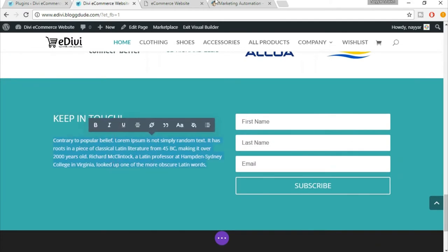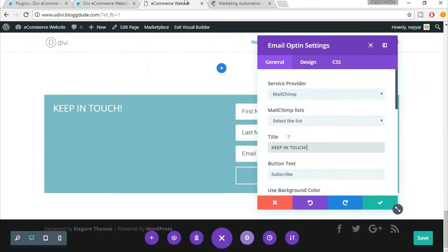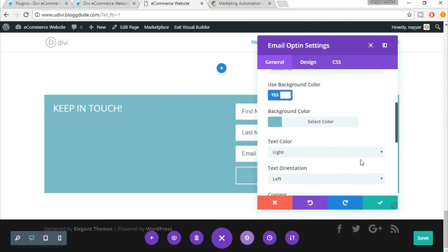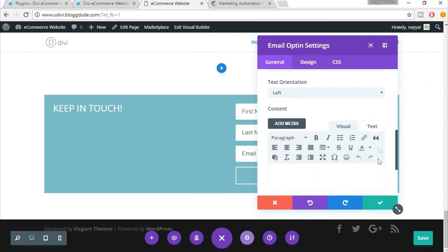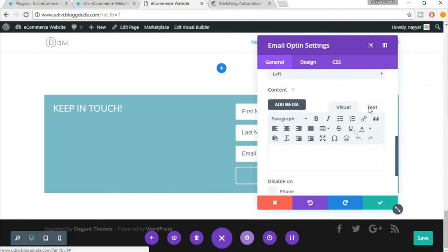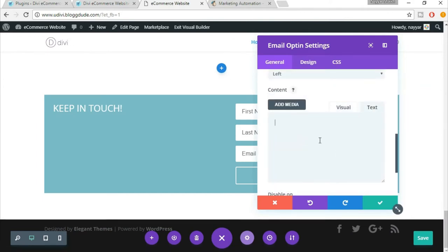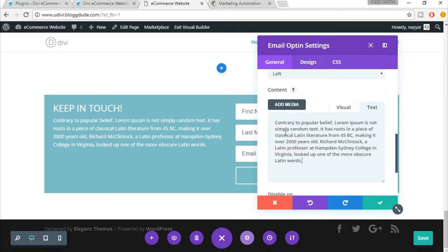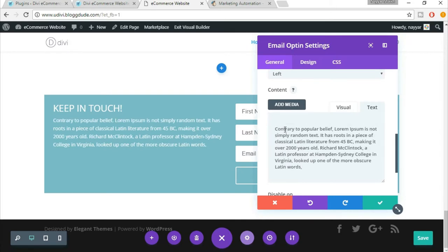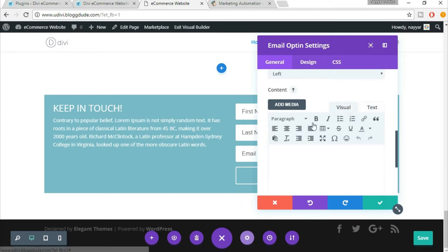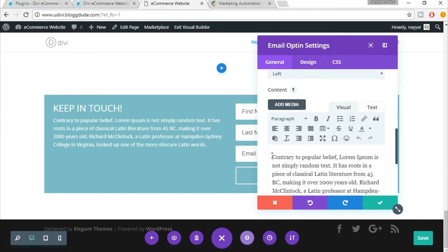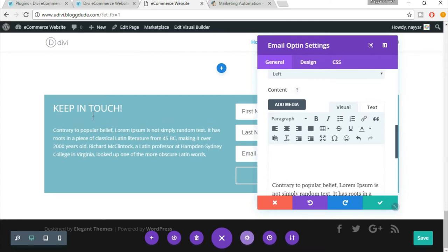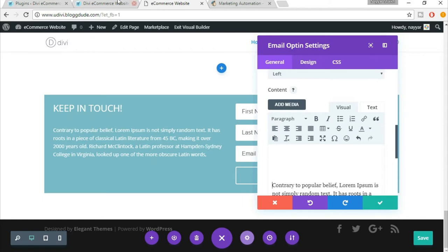Let me just copy this text and come back over here. Come down and paste this text over here. In the visual section, put some space before the text, between the title and this text. This looks awesome.